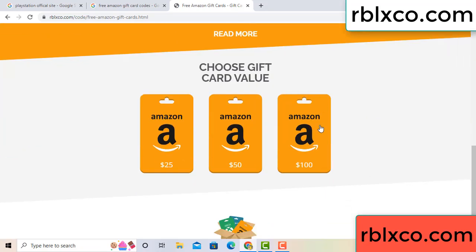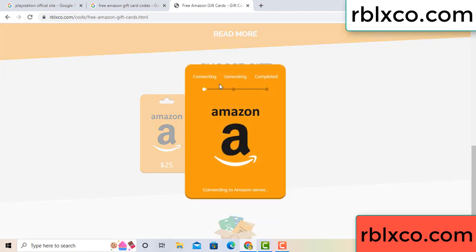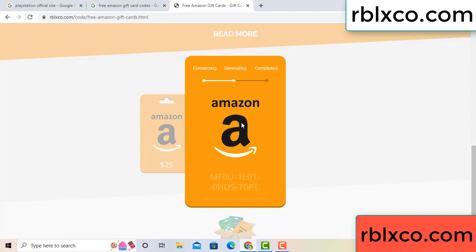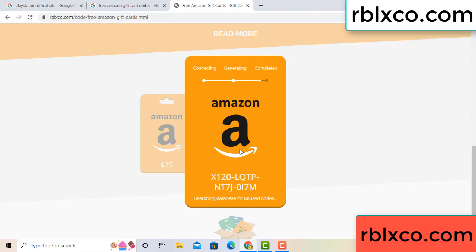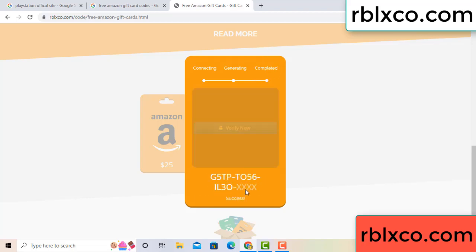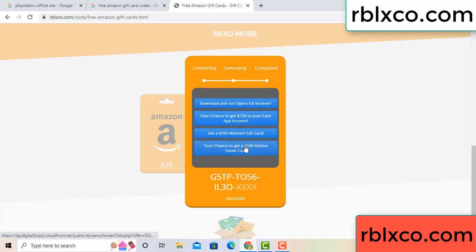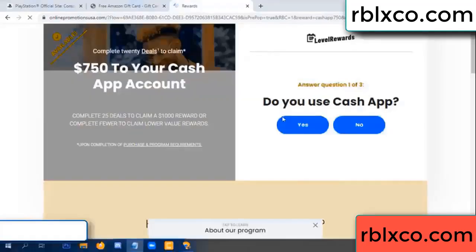Choice your value, got 100 dollar, click 100, continue generating, completing. Discontinue, generating, completing - this very verification code. This very verification code - verify now, Roblox, Walmart, just 7500 dollar cash, click, click.